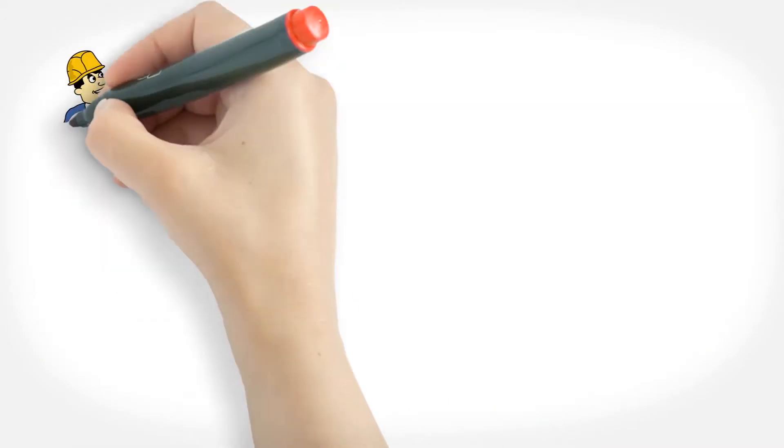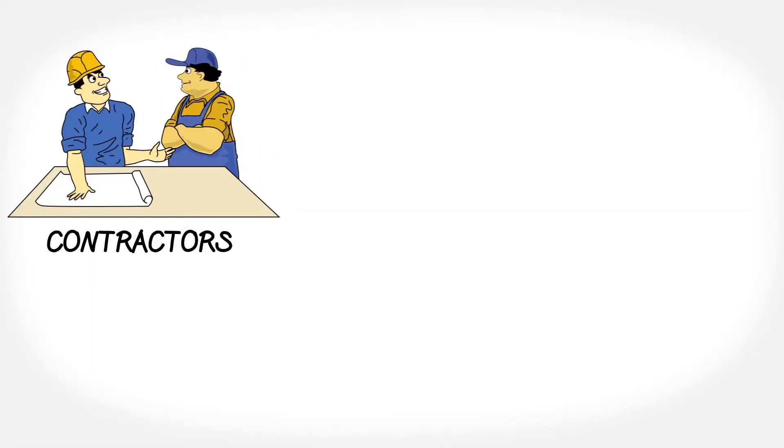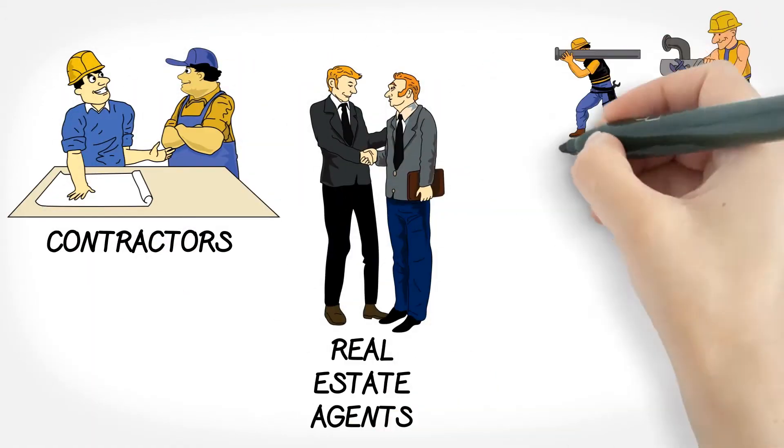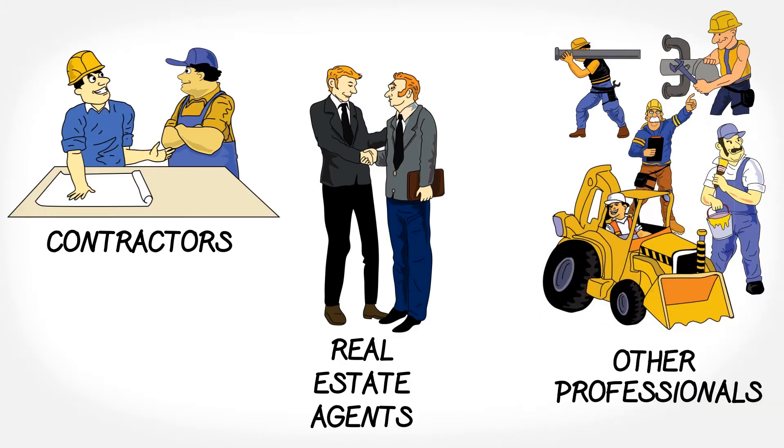Our company is also creating jobs by hiring local contractors, real estate agents, and other professionals.